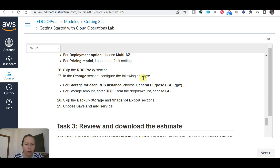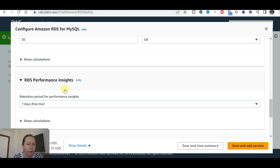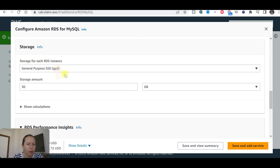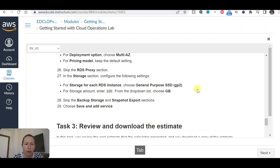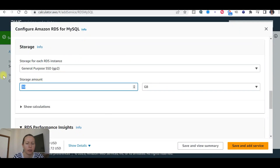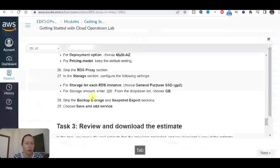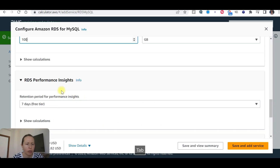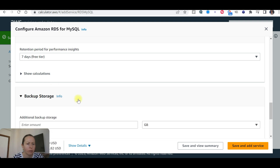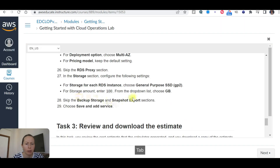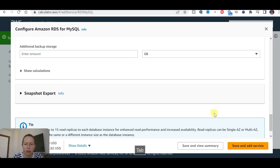In the storage section, configure the following storage for each RDS instance. Select General Purpose SSD. Change the storage amount from 30 to 100 GB. For backup storage, enter the mount snapshot amount. Then skip the remaining section and save the service.